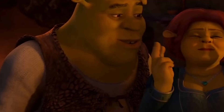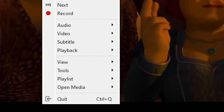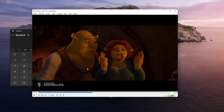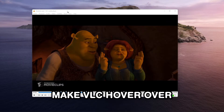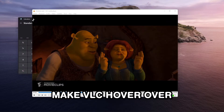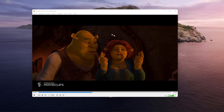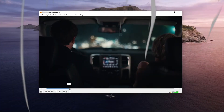If you're doing something else while watching a video, you can right-click, select View and choose Always on Top, which will make VLC hover over all windows that are open on your monitor.